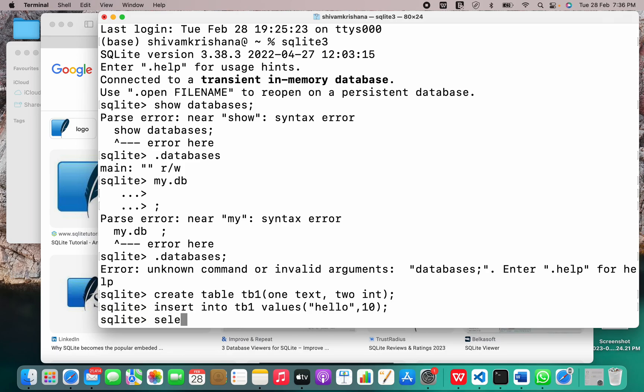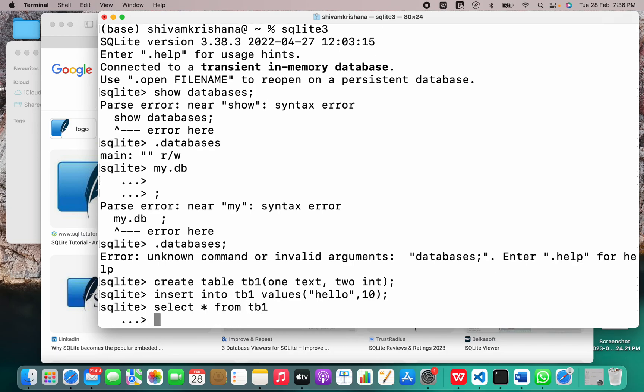Now for selecting, it's the same. Select asterisk from TB1.